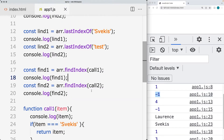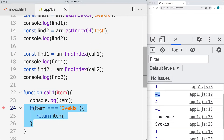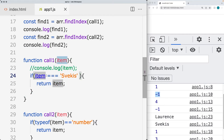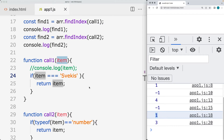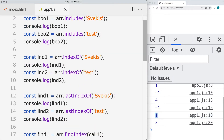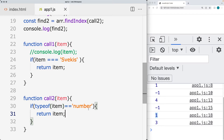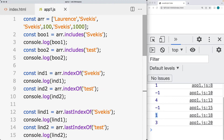There's also findIndex, where we use a callback to find the index. We're checking to see what the first item is that has a matching string value, and it returns back the index value of one because that's the first matching result. The second example uses typeof to find the first number data type in the array, which returns an index value of three.